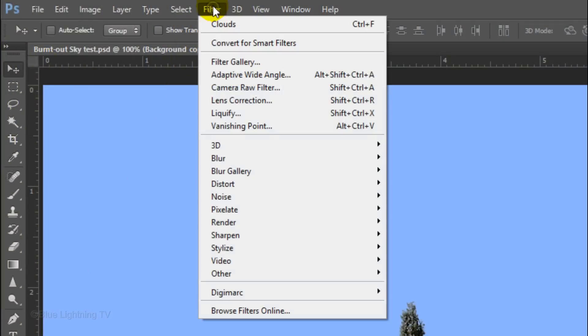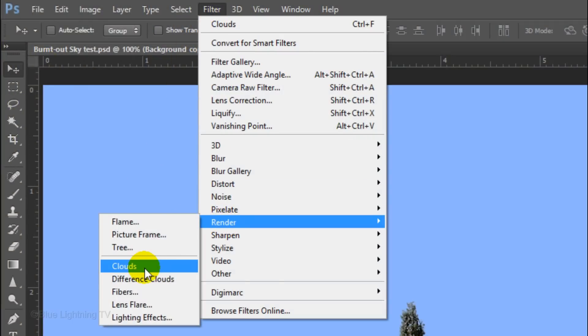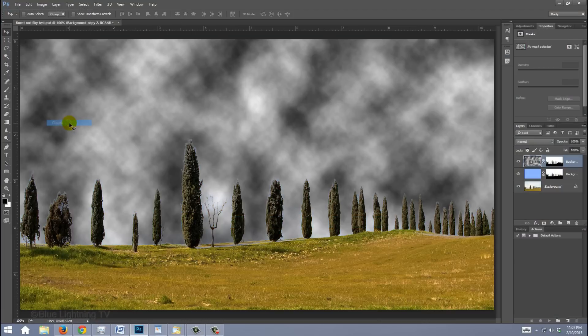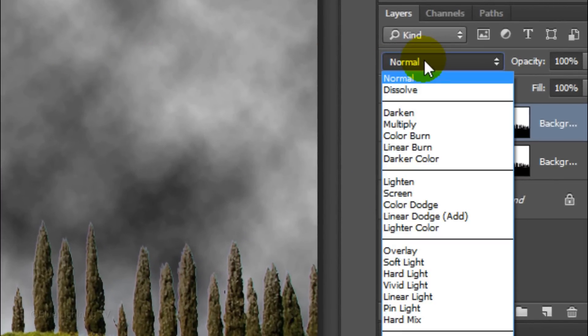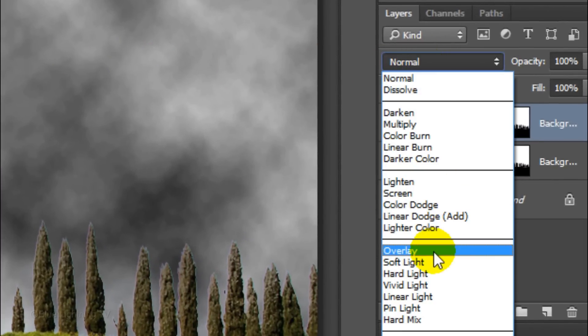Go to Filter, Render and Clouds. Change its Blend Mode to Overlay.